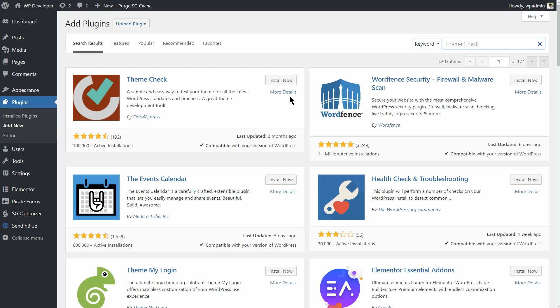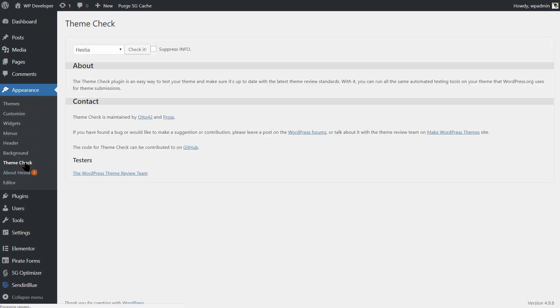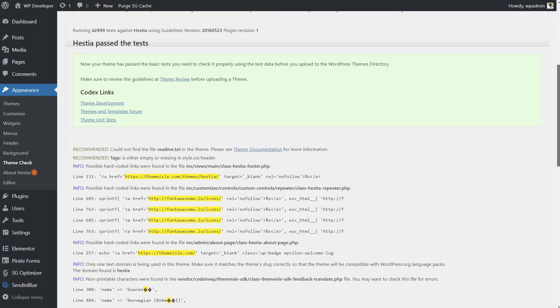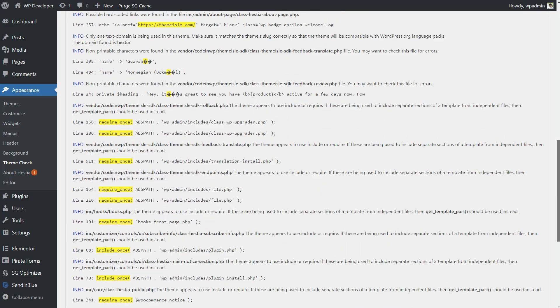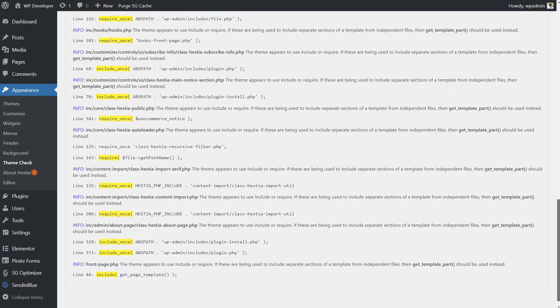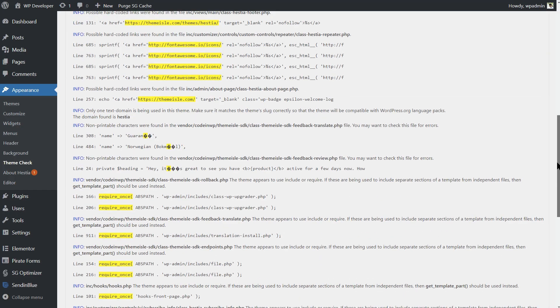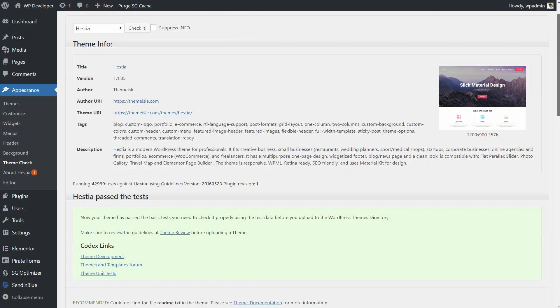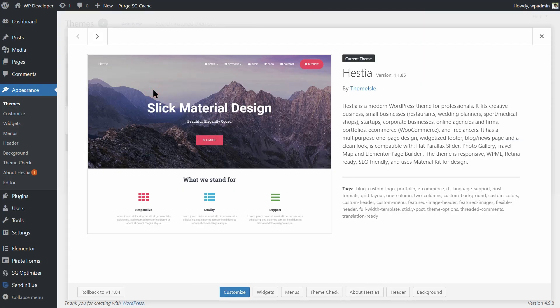Quite possibly a theme developer's best friend, ThemeCheck is a very popular and useful plugin in its field. It lets you test your WordPress themes according to the latest coding standards and practices. Thus, you can review and verify that your WordPress theme meets the theme review guidelines before submitting it to the repository. This way, you can reduce the chances of your theme being rejected and also adhere to the best coding practices. ThemeCheck helps you make sure your WordPress themes are up to the mark.